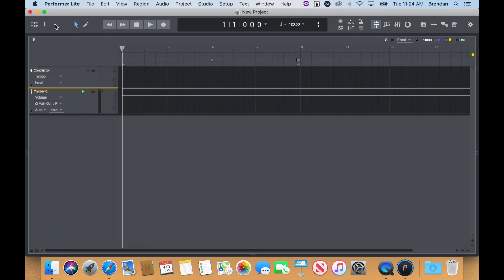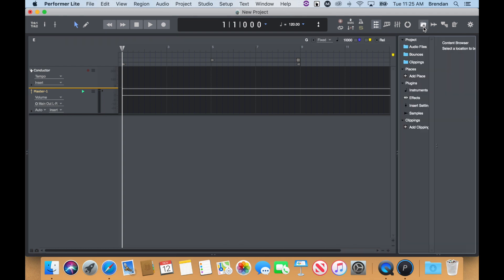On the right, you'll find features like the Content Browser and Set List window, which can be toggled using these buttons.